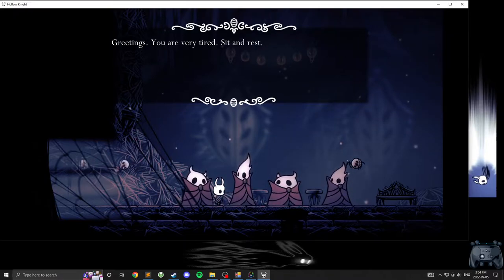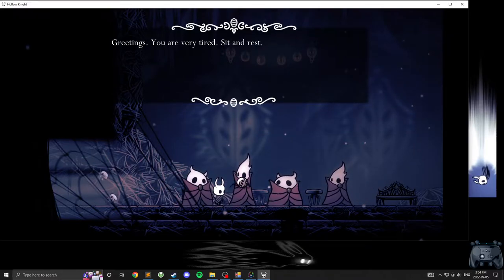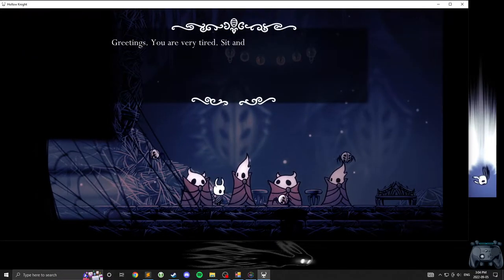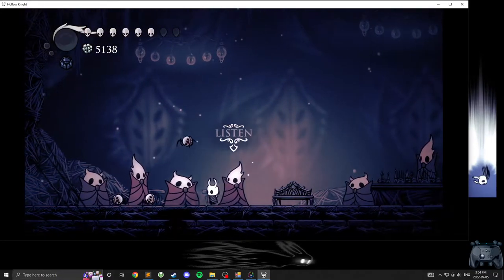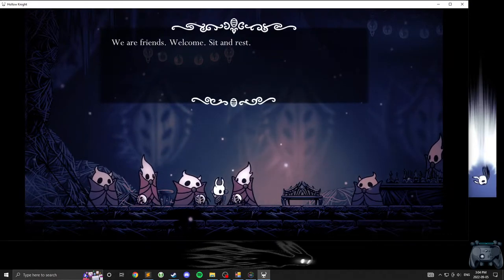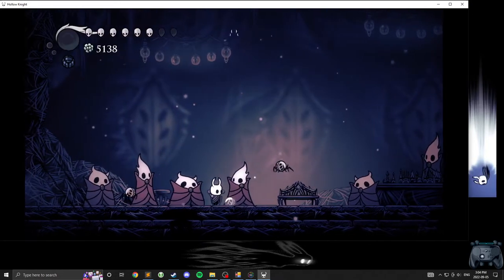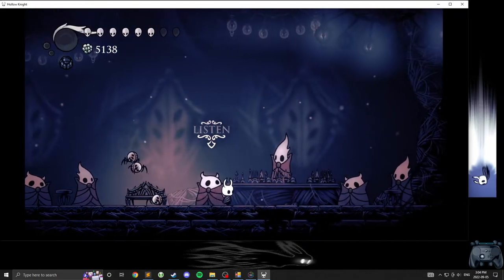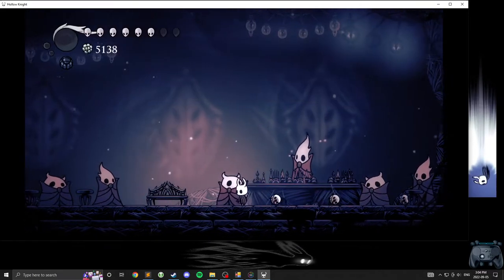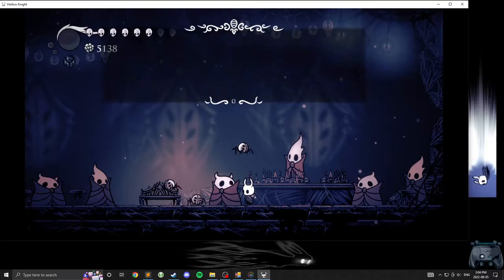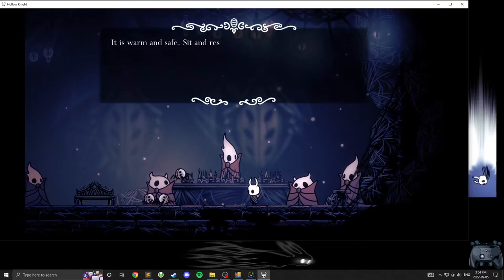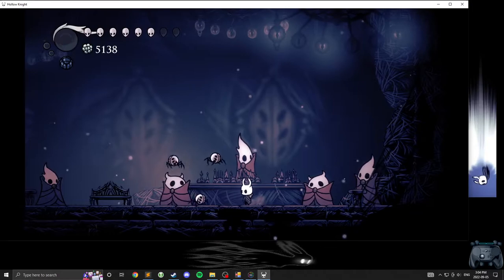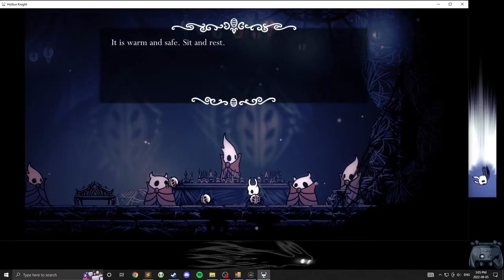Going in with two less health. Greetings, you are very tired. Sit and rest. Am I, though? We are friends. Welcome. Sit and rest. Please sit and rest. Boy, they're really talking up this bench. It is warm and safe. Sit and rest. I have to see what everybody says first.